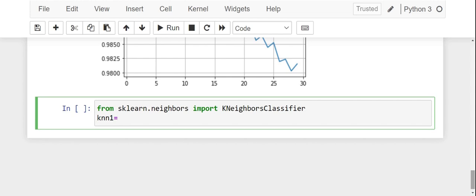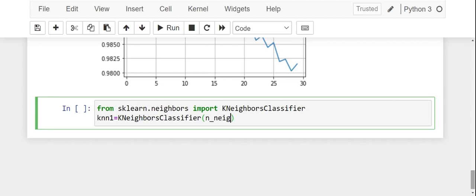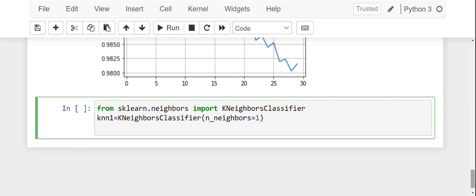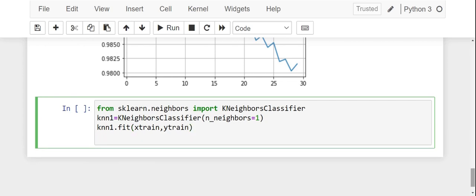We have to perform KNN again. From sklearn.neighbors import KNeighborsClassifier. Next we create an object, let's call it knn1 so that we do not confuse with the previous. KNeighborsClassifier, and I will specify the number of neighbors as 1. Now I will fit this model: knn1.fit on x_train and y_train. Finally we are going to predict: ypred is equal to knn1.predict(x_test). Now let us run this code.